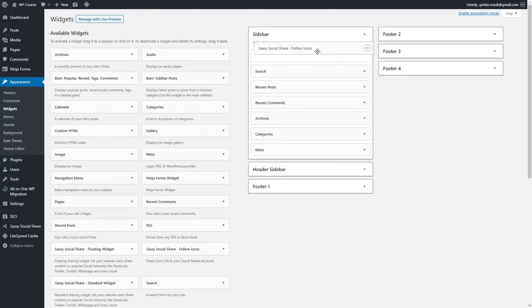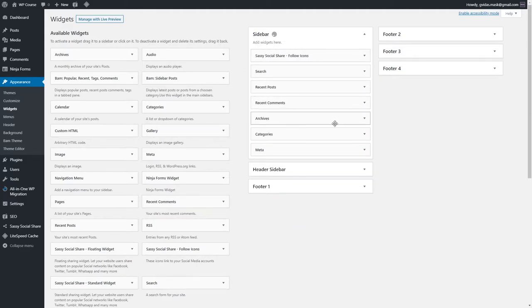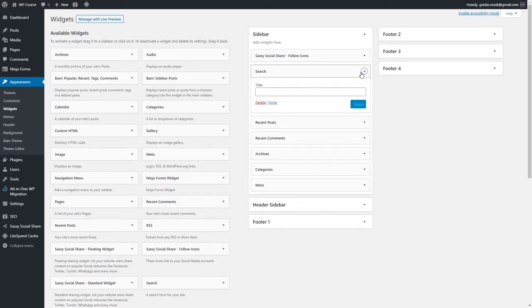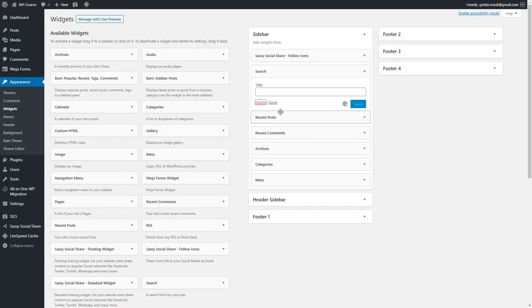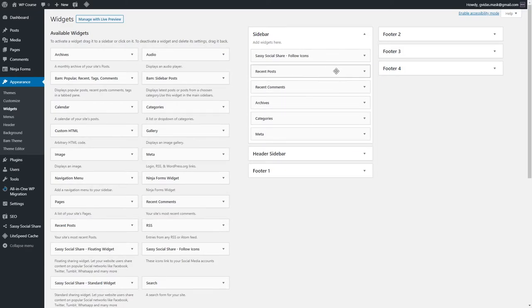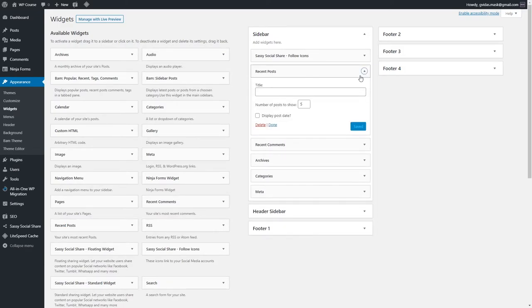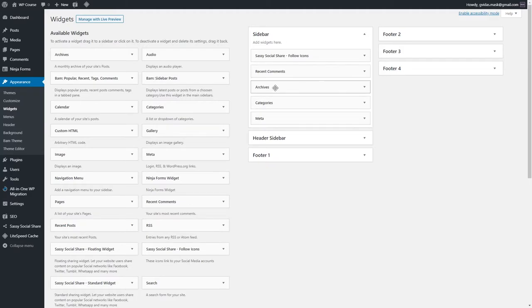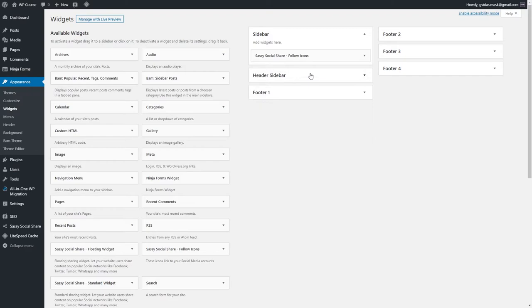We don't need the search widget because we already have a search bar in our header, so we can delete it. Recent posts — we can delete that one as well. Basically, we don't need any of the widgets that were added by default, so we can remove them all. The next widget we could add is a newsletter subscription.